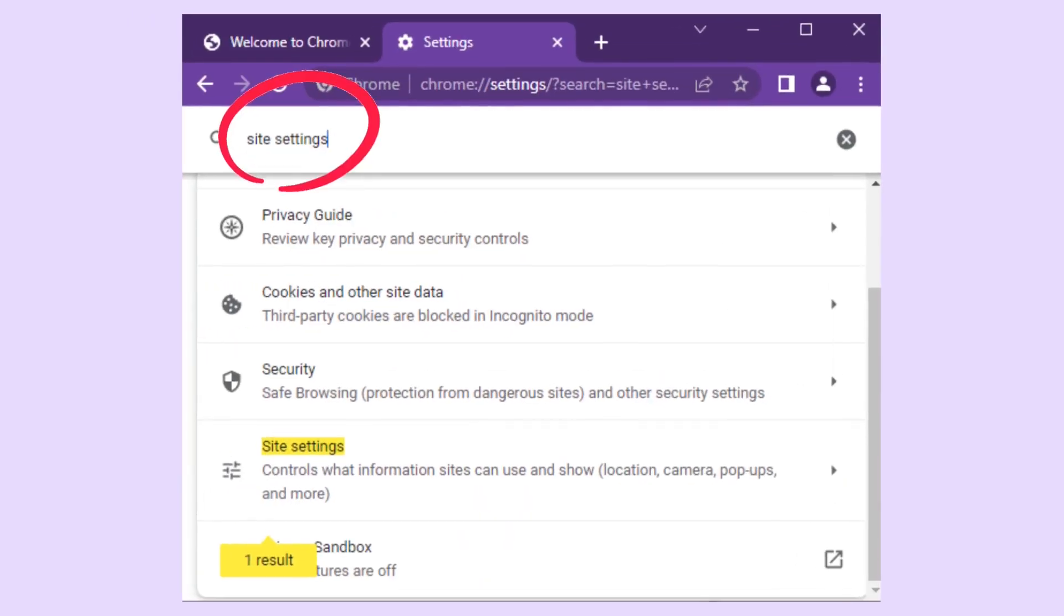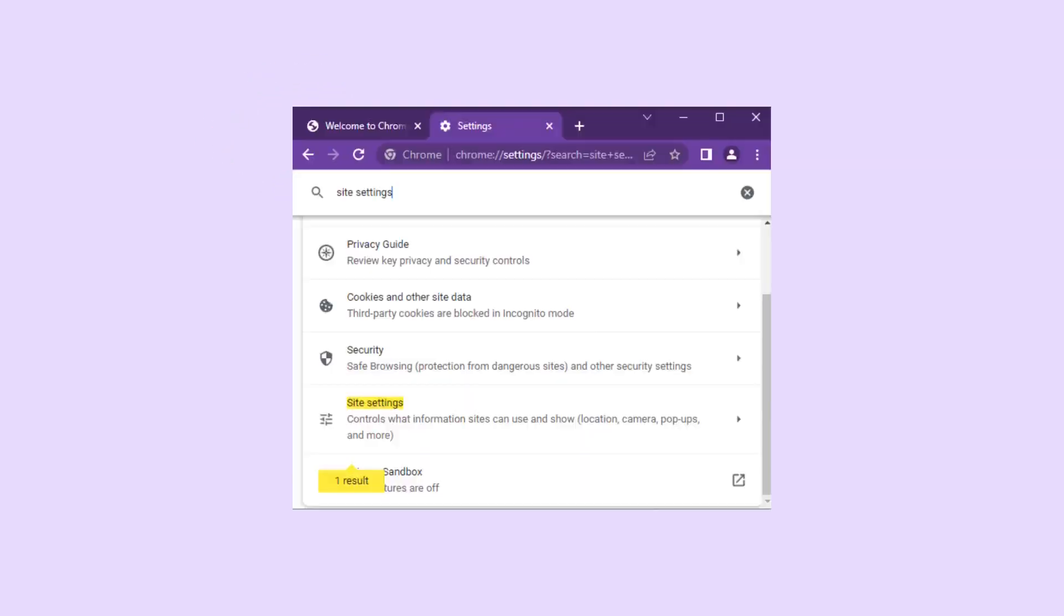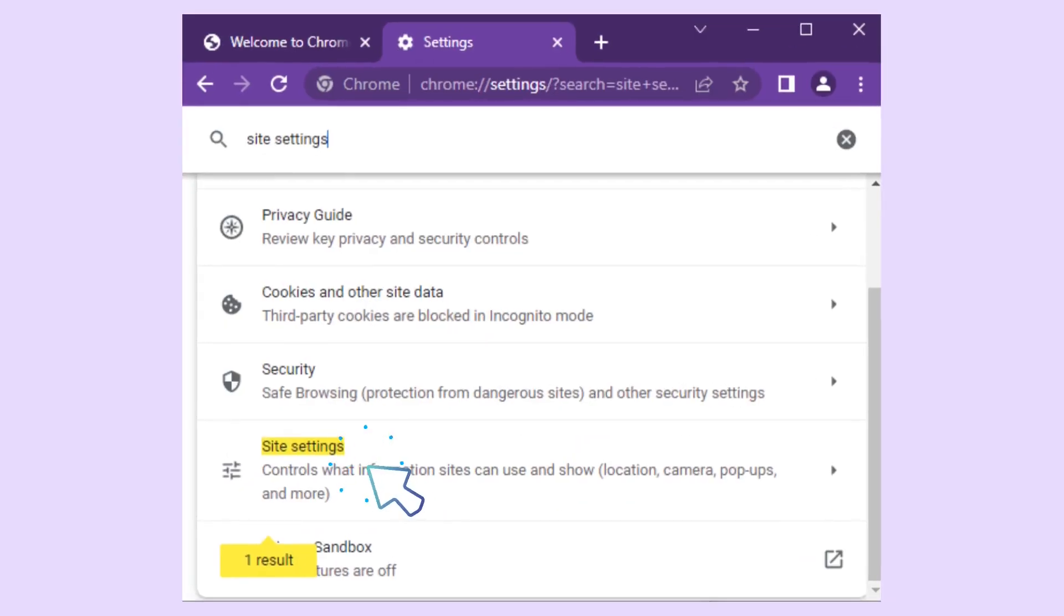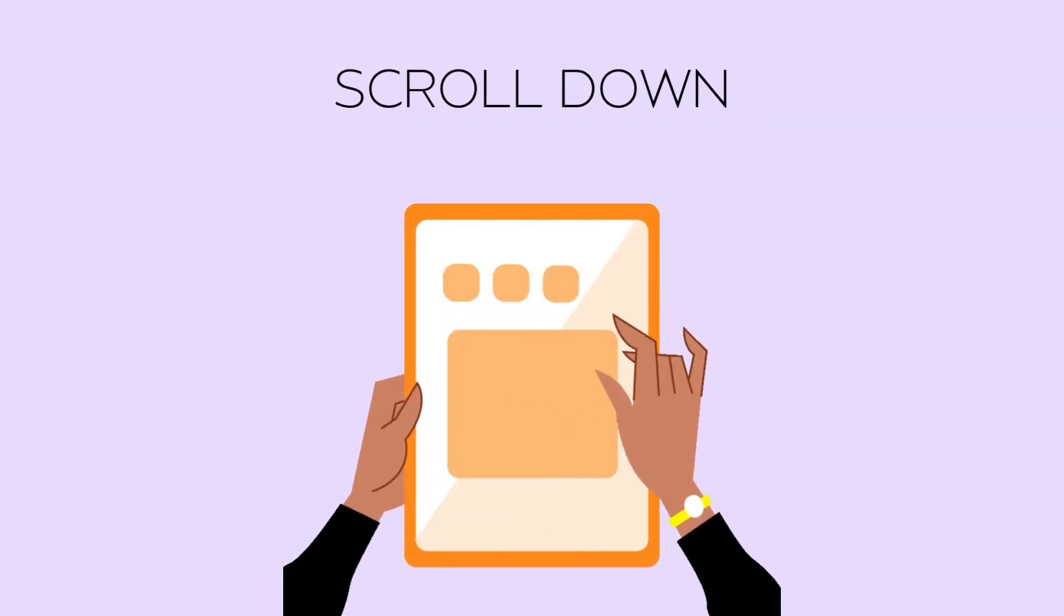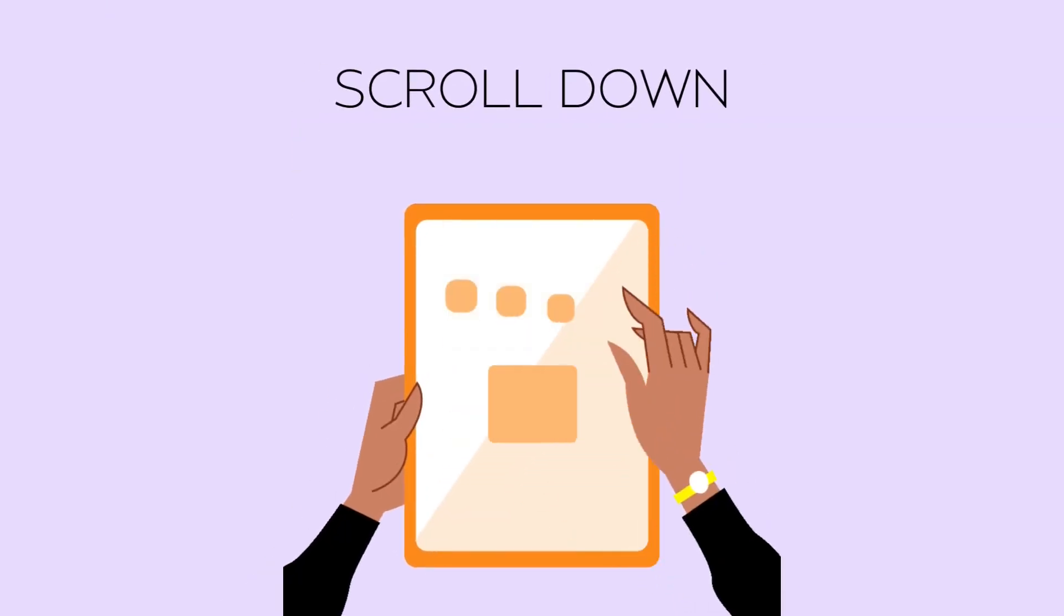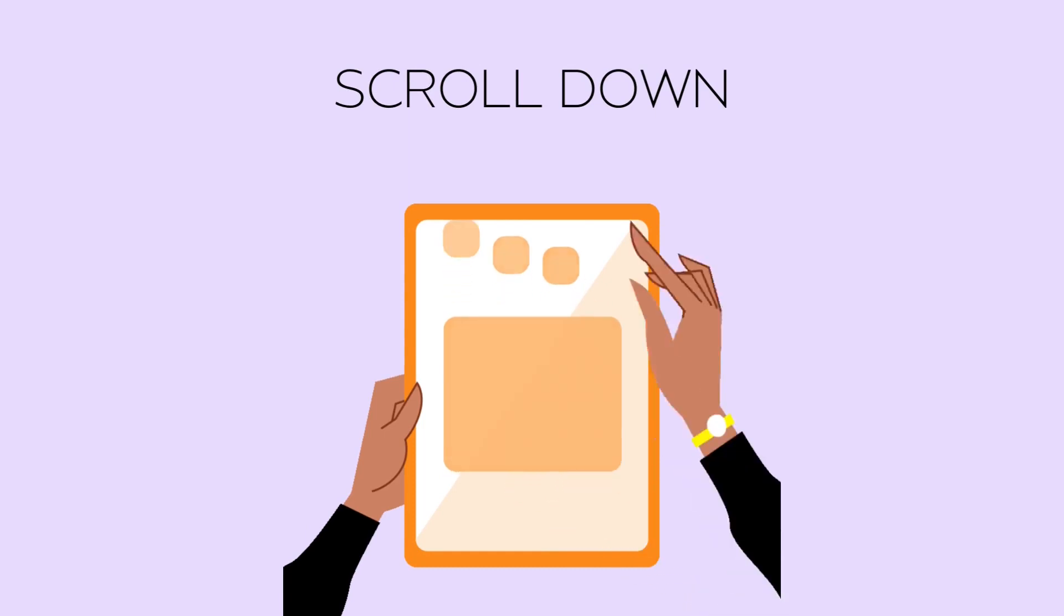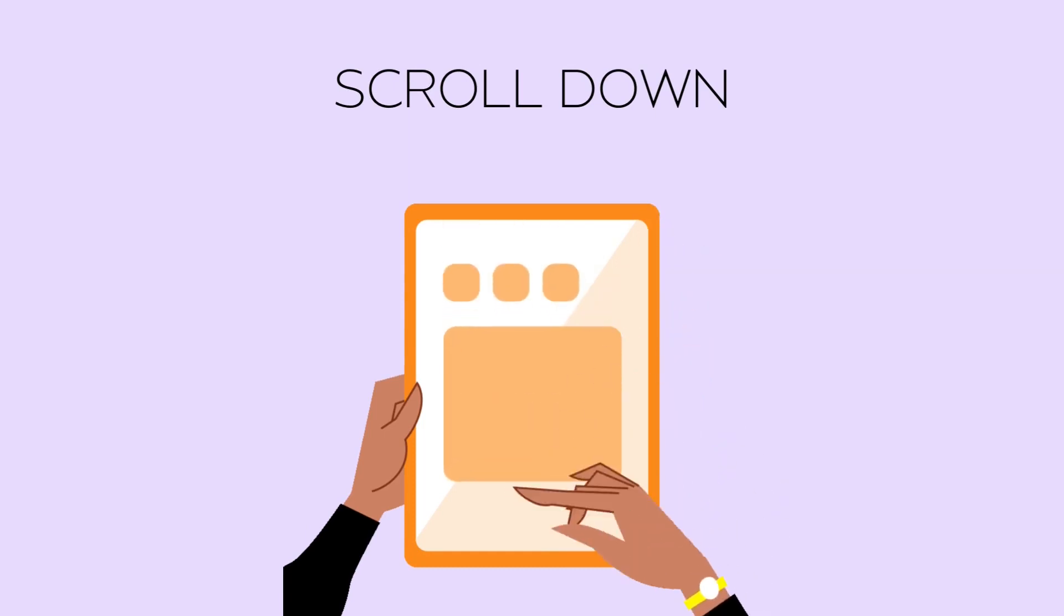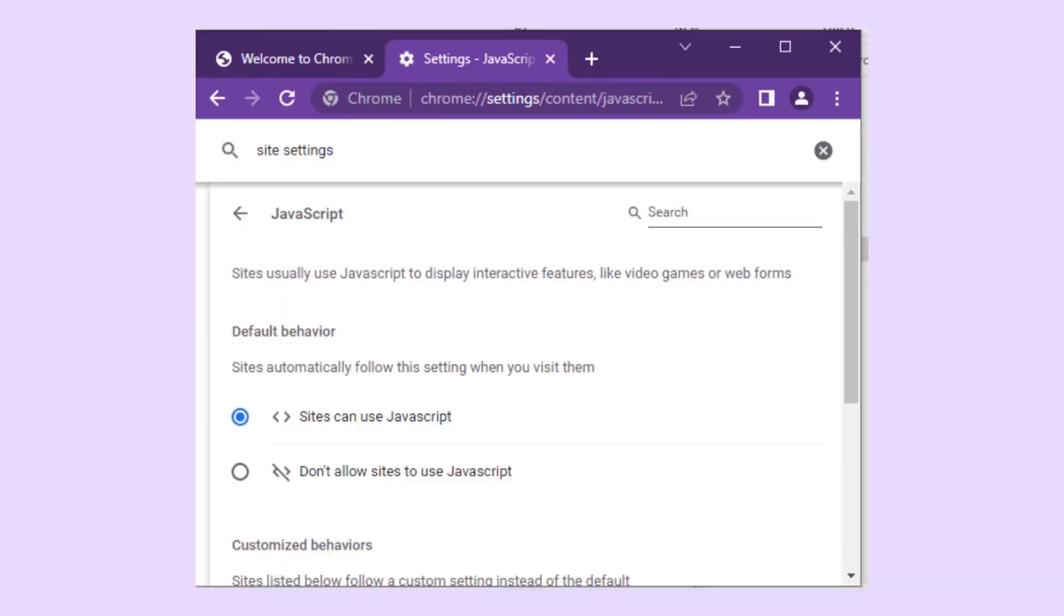Then, in the search bar, look for Site Settings and click on it. Scroll down until you find JavaScript and click on it. Once you see JavaScript, choose the Sites Can Use button.